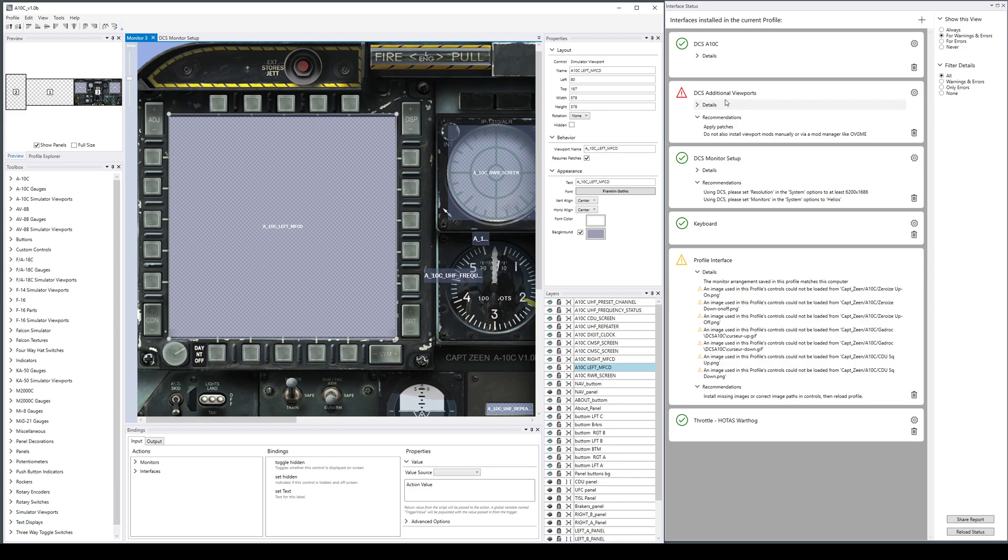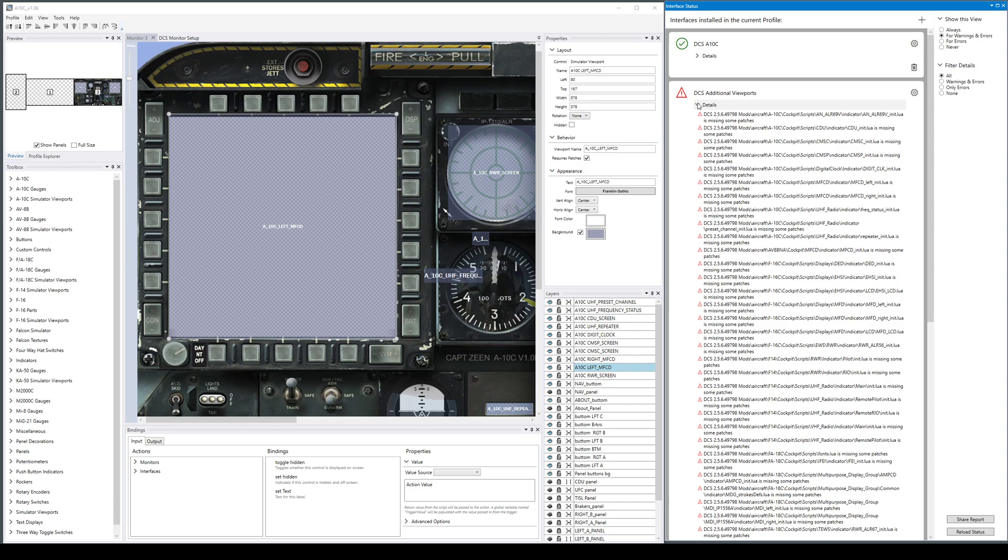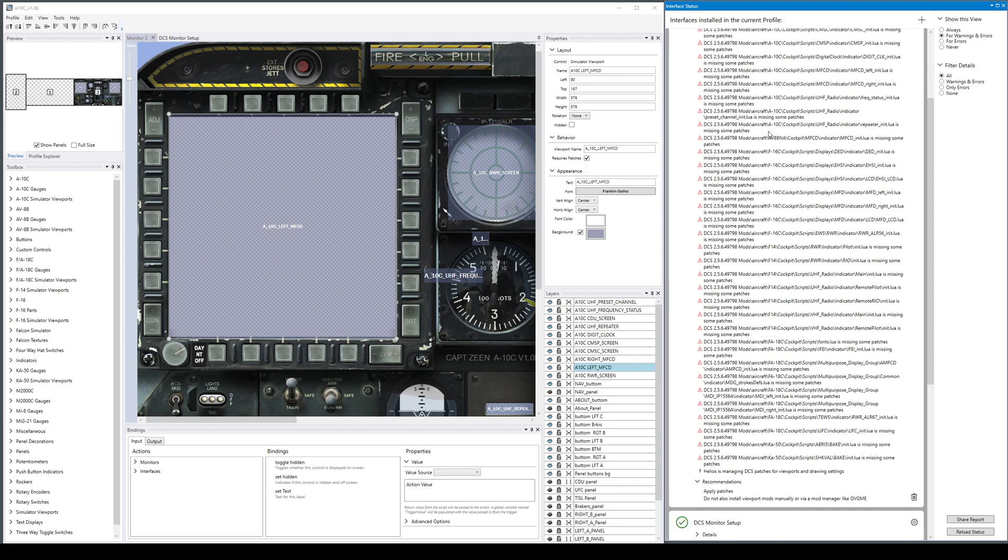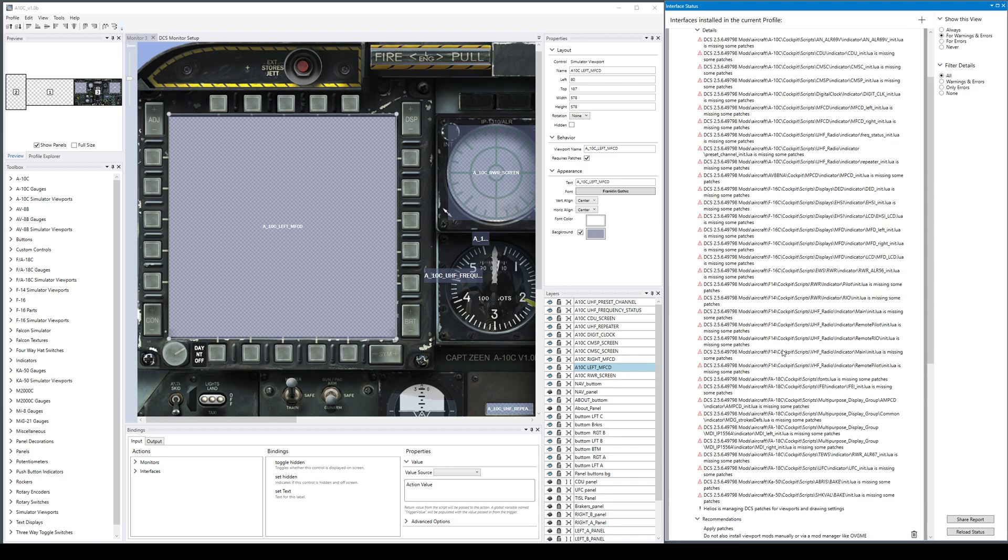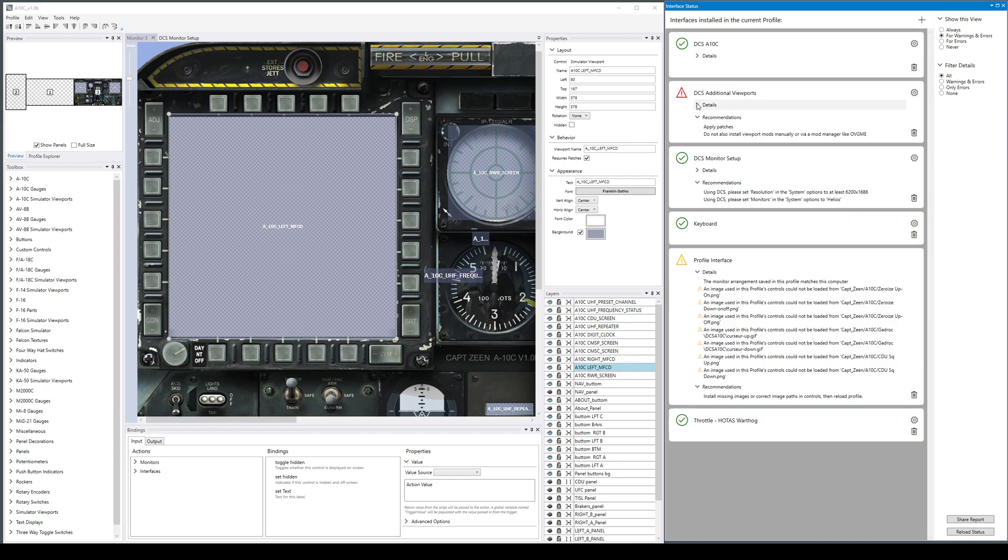Helios knows about a number of aircraft and we keep building the library of aircraft patches we have. For my installation here, the aircraft I have installed that it knows how to do viewports for are the Ka-50, AV-8, F-14, F-16, A-10, and the Harrier. Those are the ones it wants to patch.